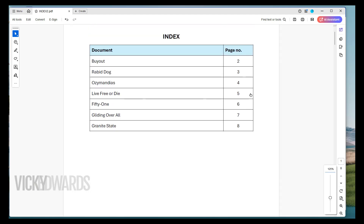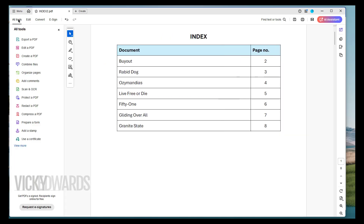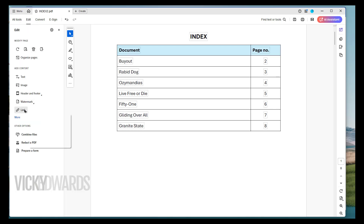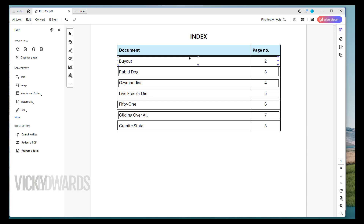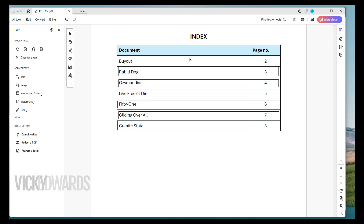To delete a link, go back to All Tools and click on Edit a PDF. Click on Link, then Add or Edit a Link. Select the link you want to delete. You may need to click on it twice until you see a thick borderline around it. Press the Delete key on your keyboard.